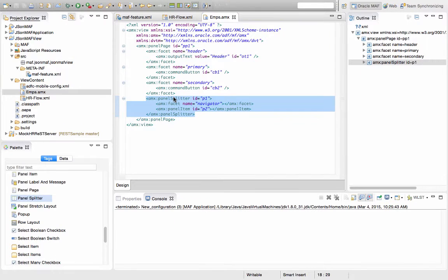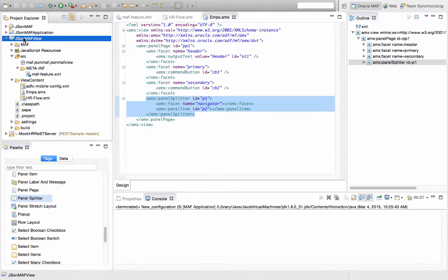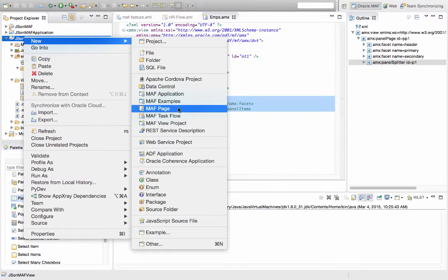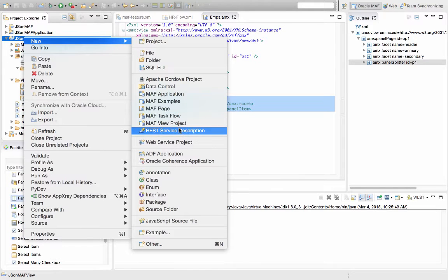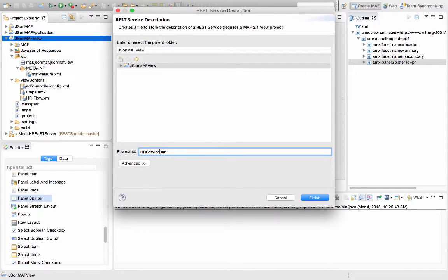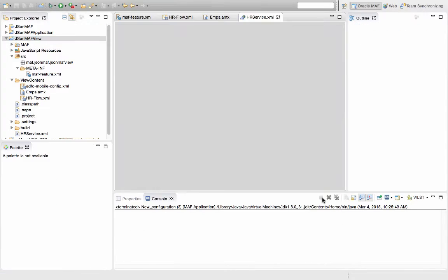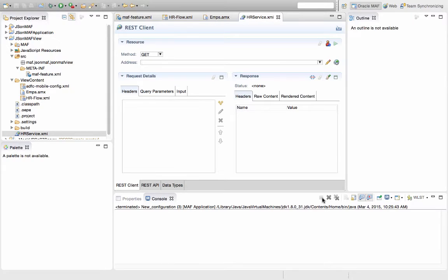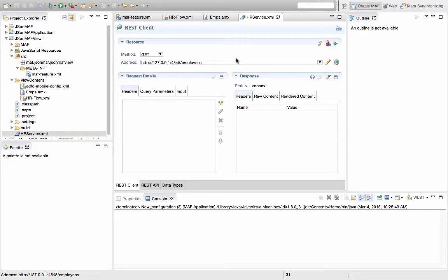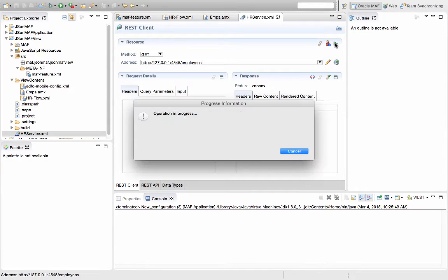Over here we're going to create a new REST service description. We're going to name it HR service because it deals with human resource information, and we're taken into the REST client interface, which allows us very easily to invoke various REST resources. So if we paste, for example, the employee REST address and run this...